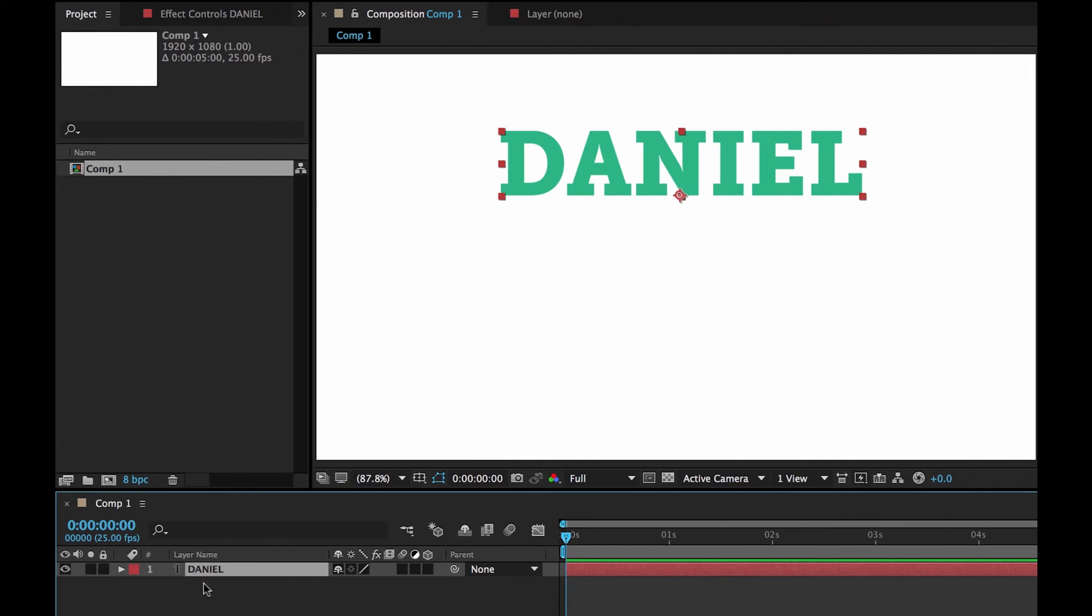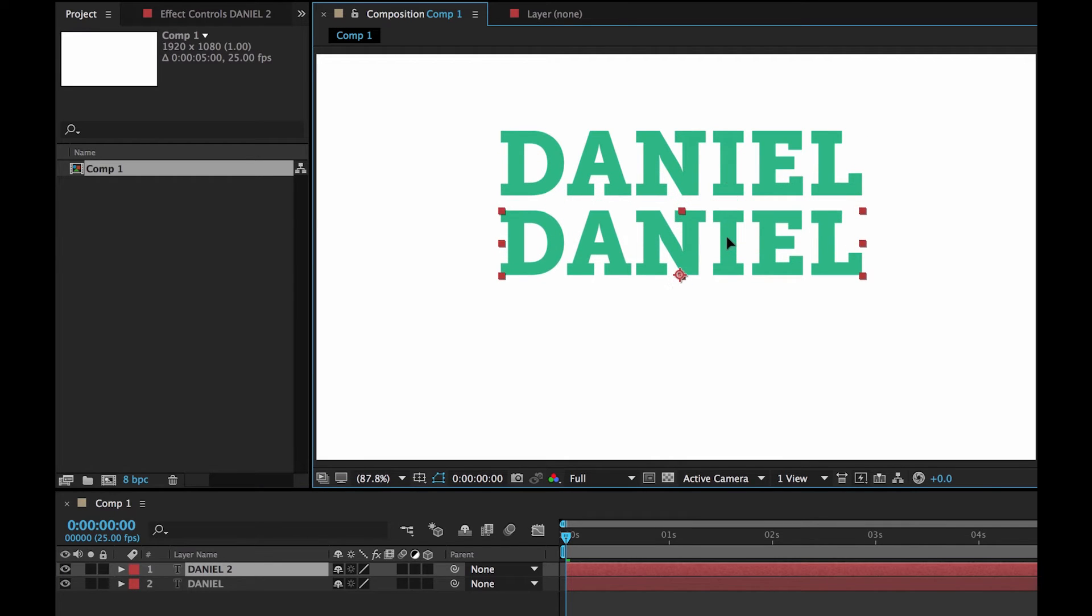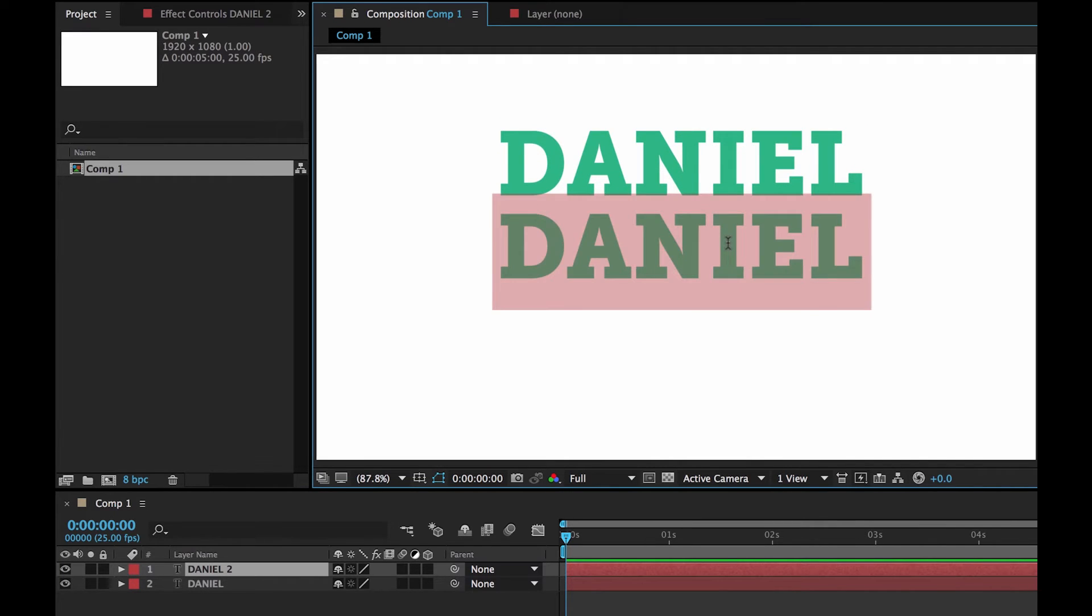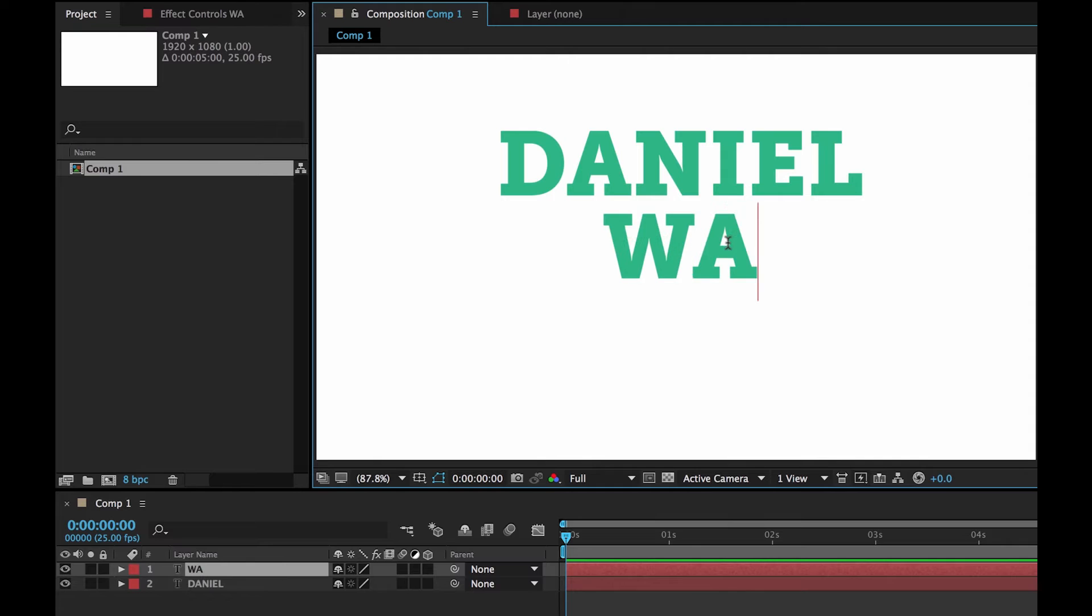OK, and then I'm going to click this, copy and paste. Control C, Control V, I'm going to drag it down. OK, I'm going to double click it, put in my middle name. Make sure it's in uppercase.